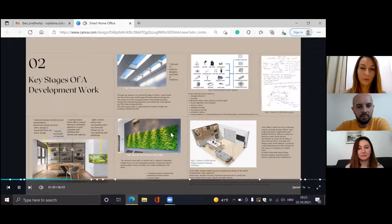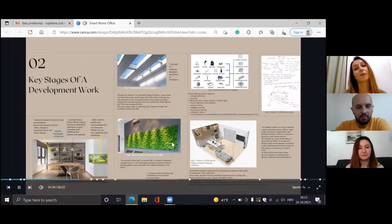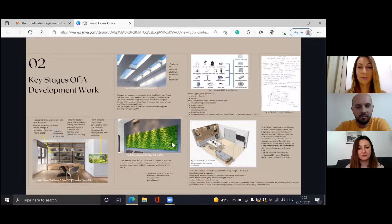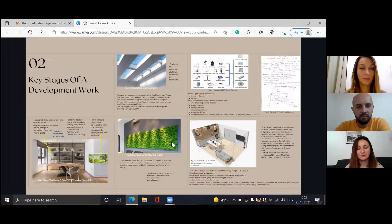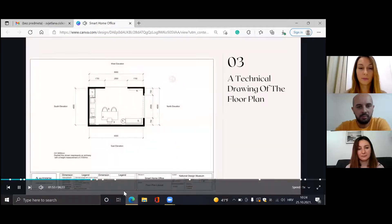I would also mention the moss wall, which is a panel covered in specially treated moss. This acoustic panel inspired me to include a living green wall in my design, which I will talk about a little bit later. Now let's go to the next slide — here we have a drawing of the floor plan.